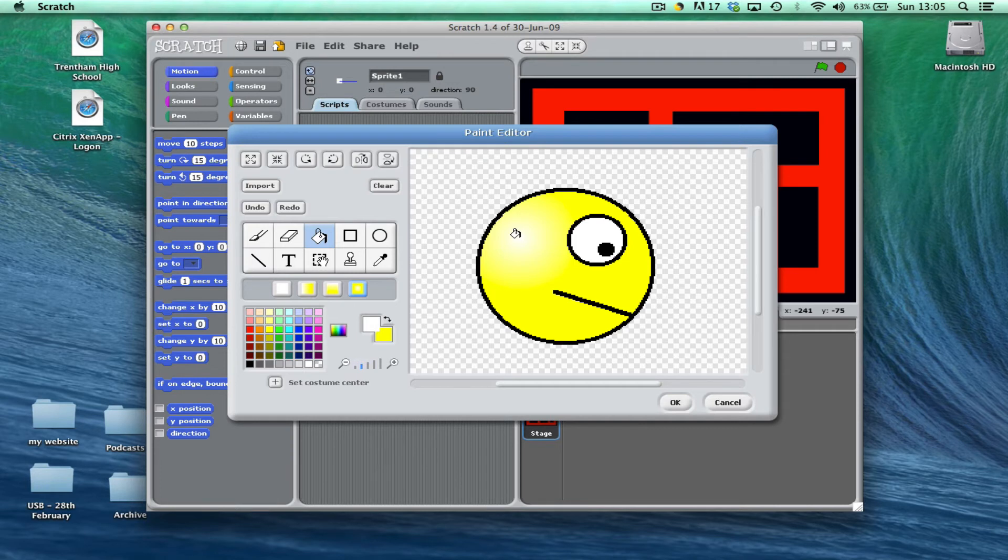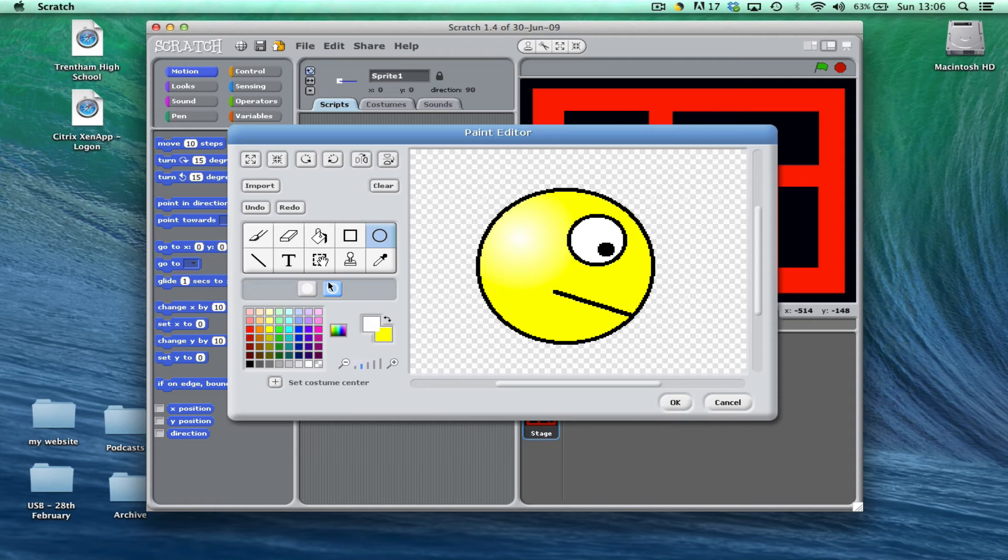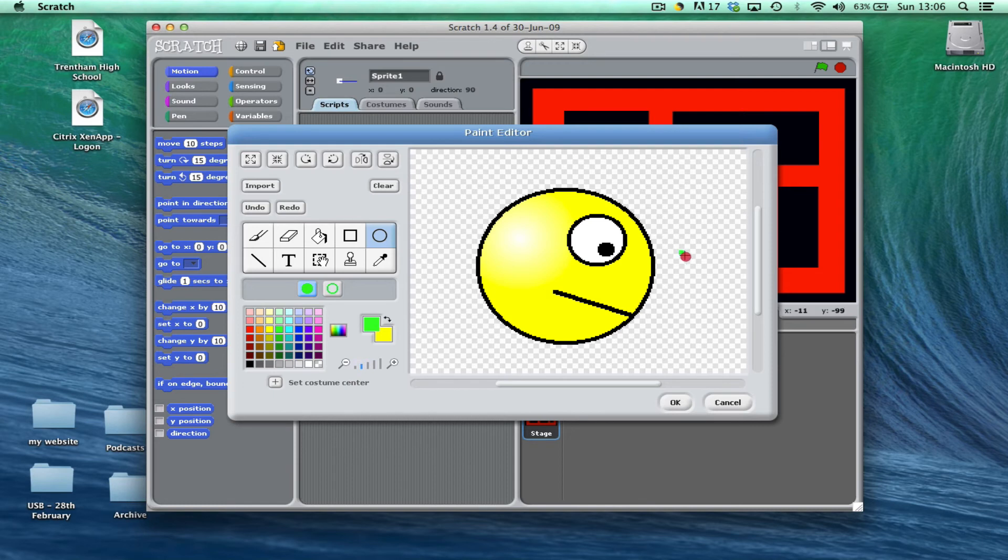Now the final thing we need to do with Pac-Man is to create a little circle, and it has to be a color that is not already been used in your character. So I can't use yellow, I can't use black, and I can't use white. So I'm going to choose a green color and just draw a little circle in front of Pac-Man.